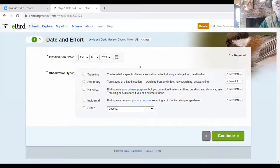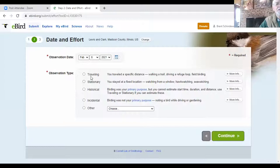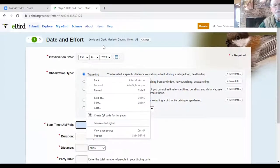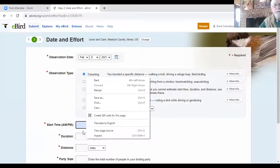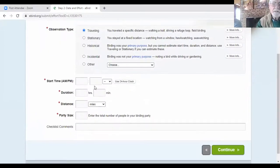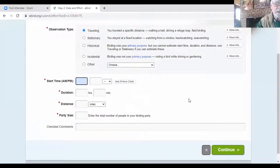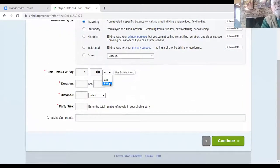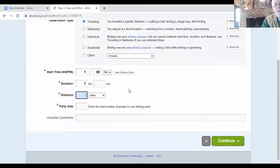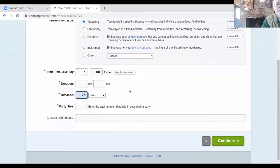So for this purpose, let's just say that we started at the Montessori, and we're going to walk around the campus. So we're going to travel. And then let's just say that it's one o'clock in the afternoon. Let's just say we went for an hour. You got duration there. And then the distance. We were really energetic today. We actually traveled 0.75 miles all around the campus.